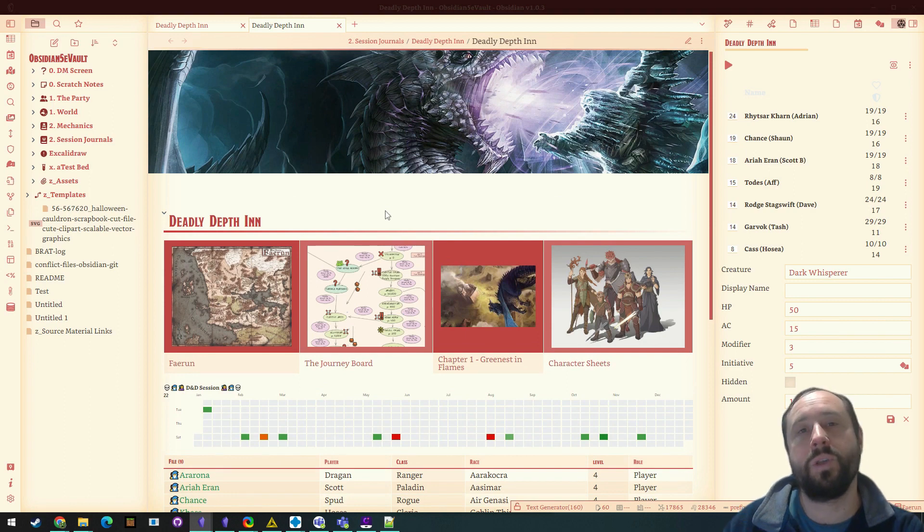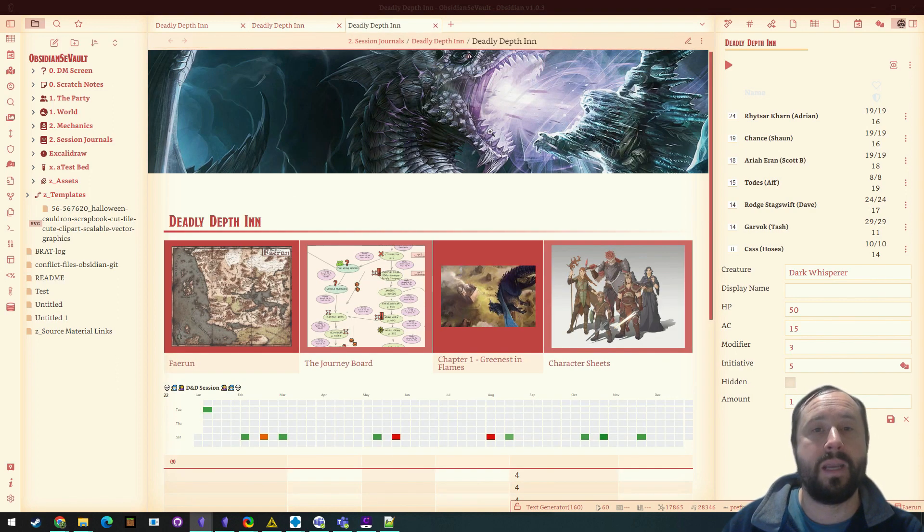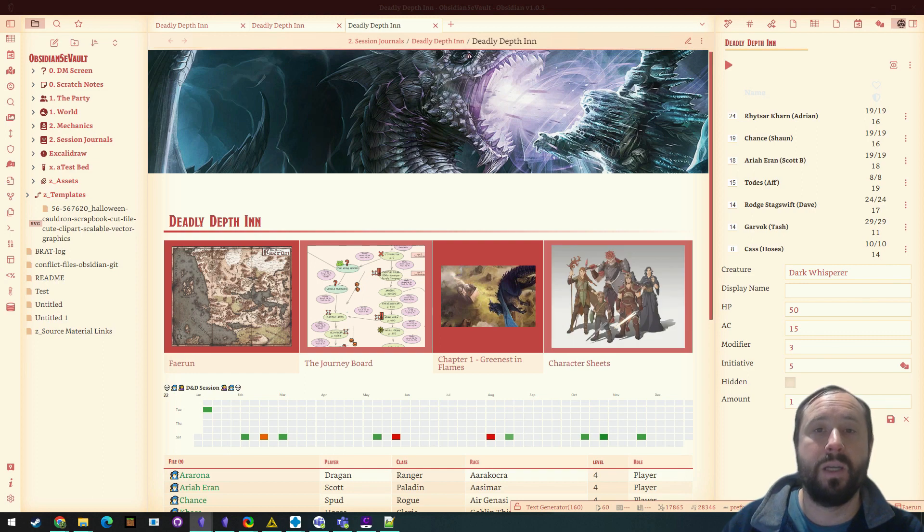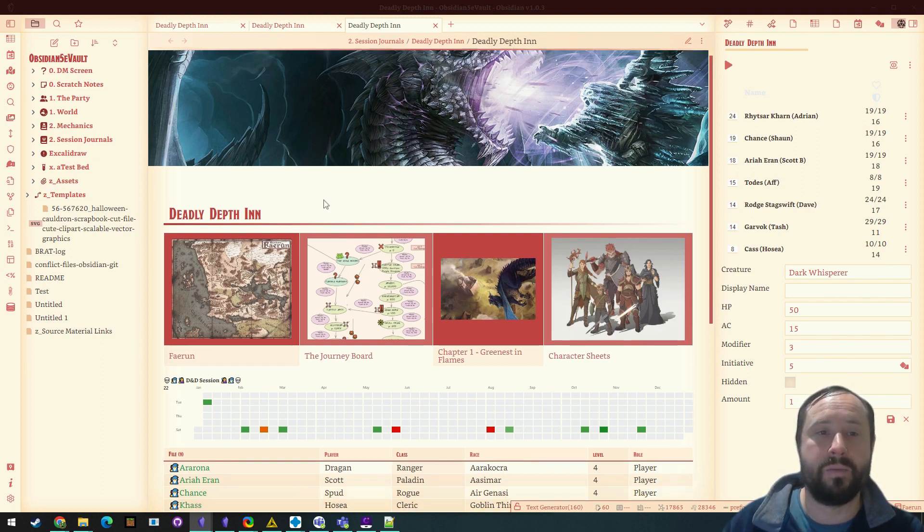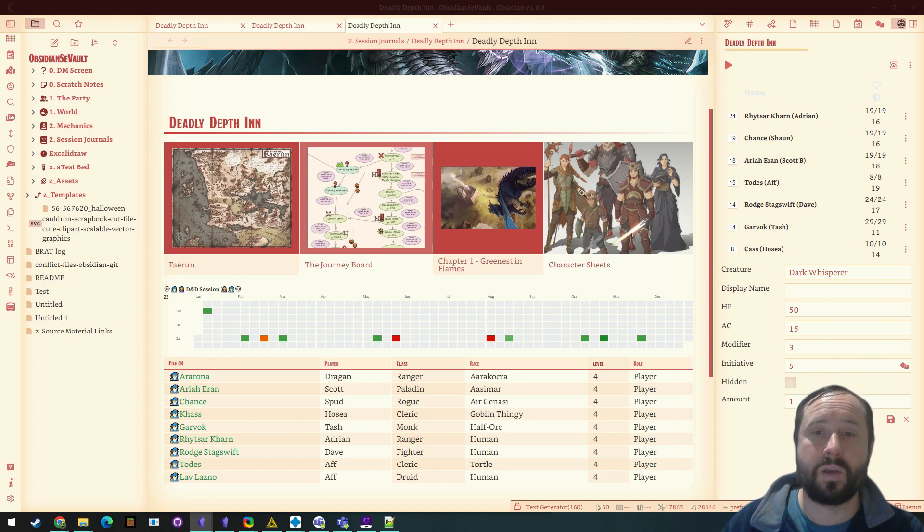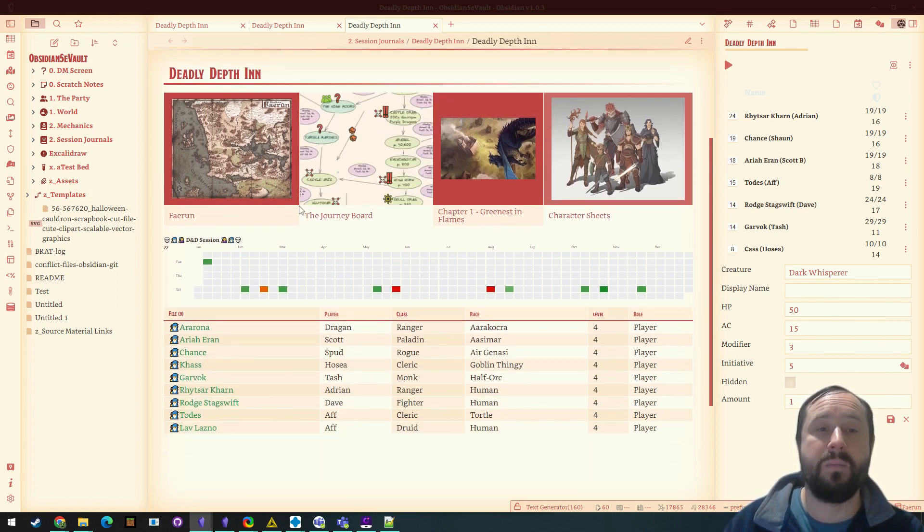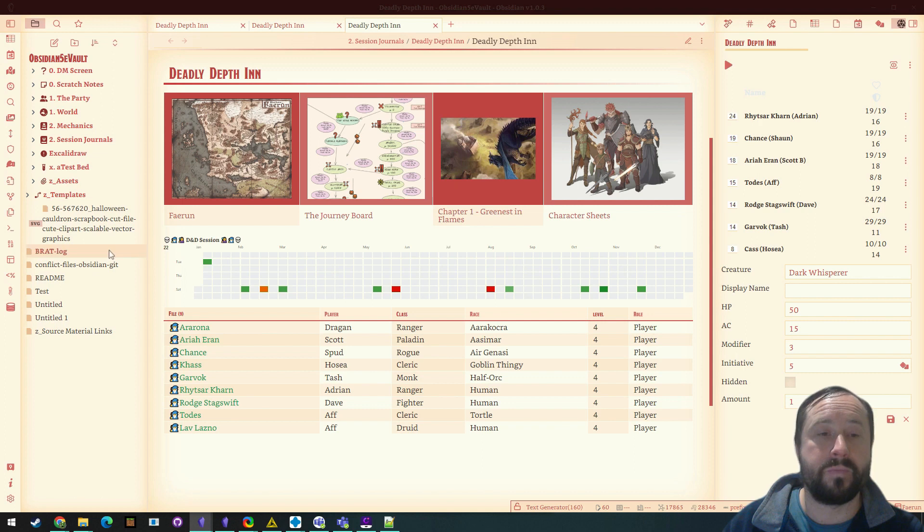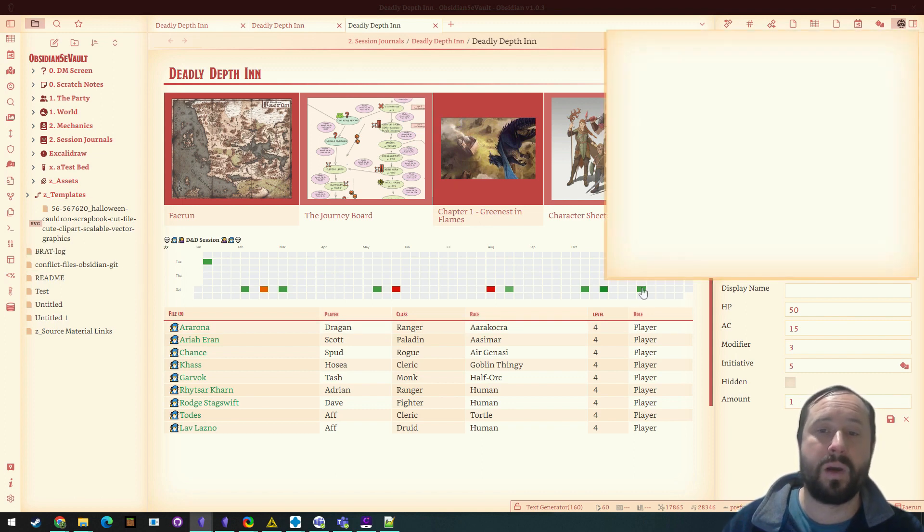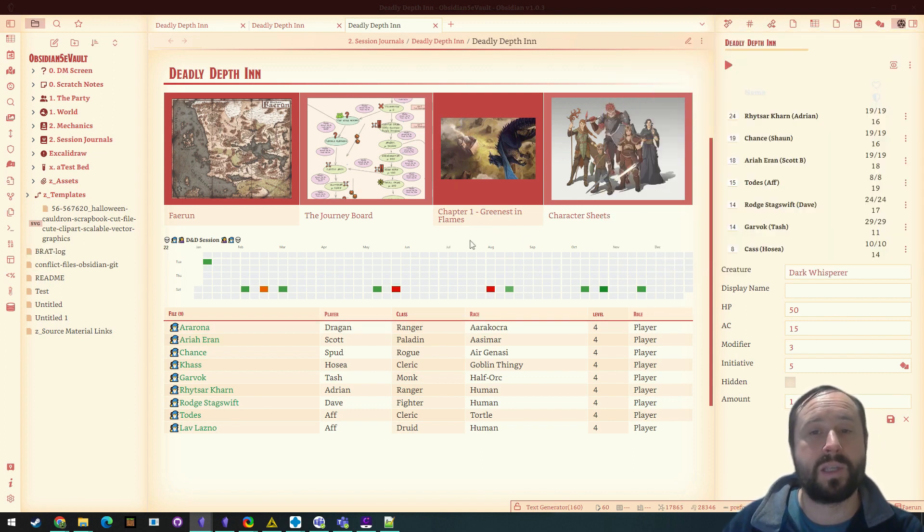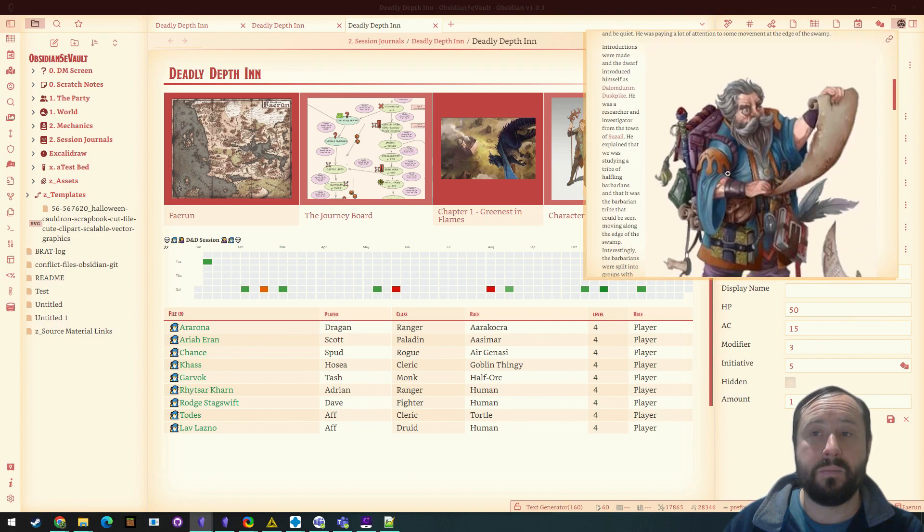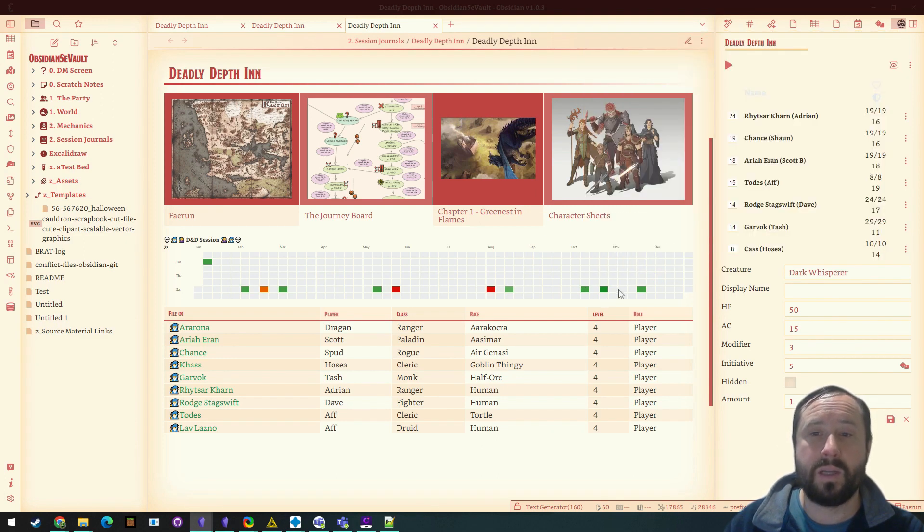All right. Look how much more useful this is, right? This is my new landing page for a new tab. I've put a banner up here. I've got a category here of links that go to things that I'm using all the time in my game. I've got a heat map calendar that shows when my game sessions have been organized for.